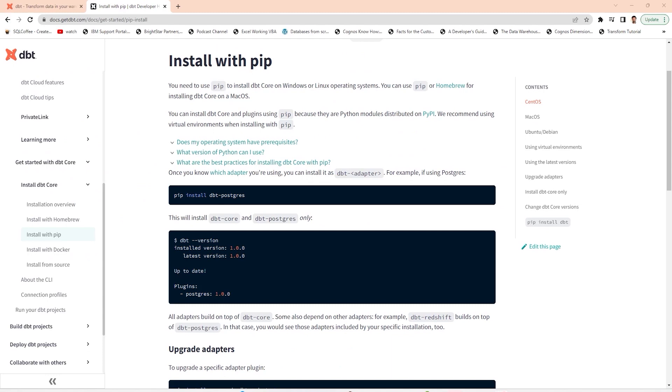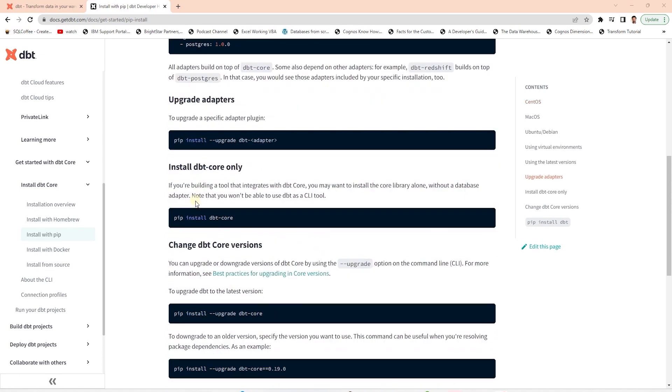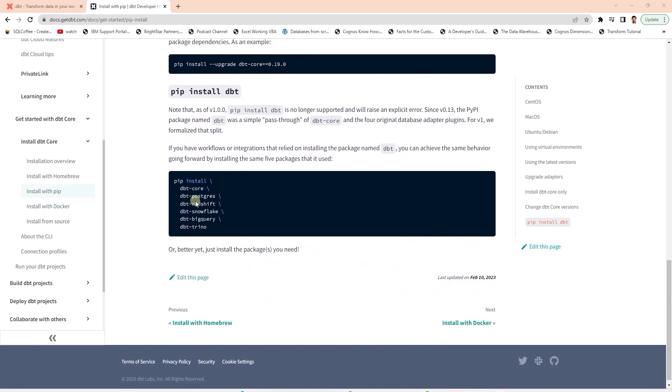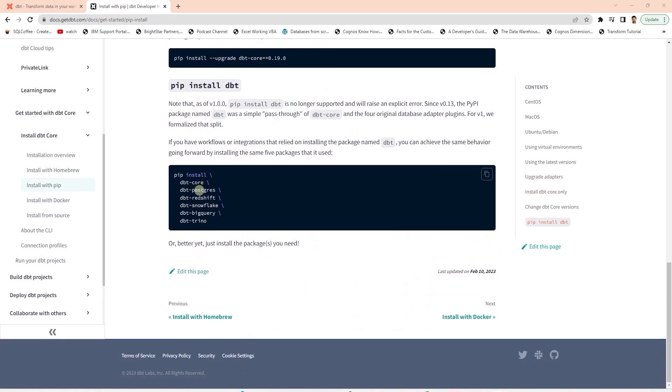We can use pip to install dbt core on our Windows or Linux operating systems. Since we are going to work with Postgres database, we will install the dbt Postgres Adapter. But there are various dbt adapters available for other databases such as Redshift, Snowflake, BigQuery to name a few.